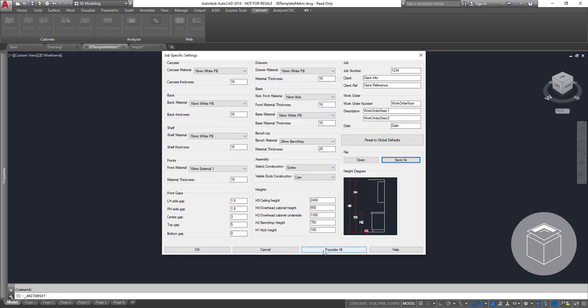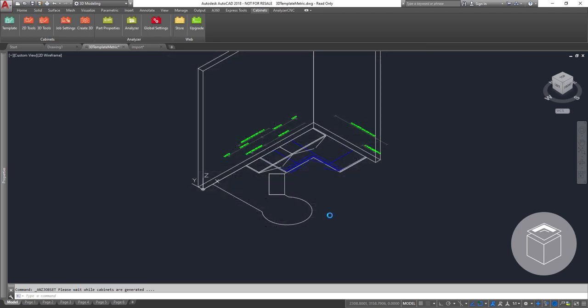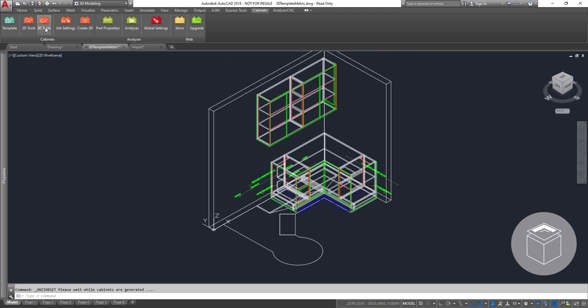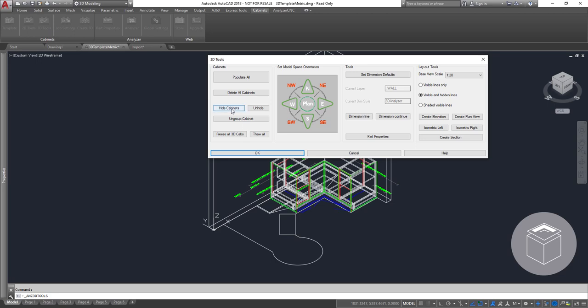Now simply let Analyzer CAD do its thing, a press of a button and your 2D drawing comes to life.